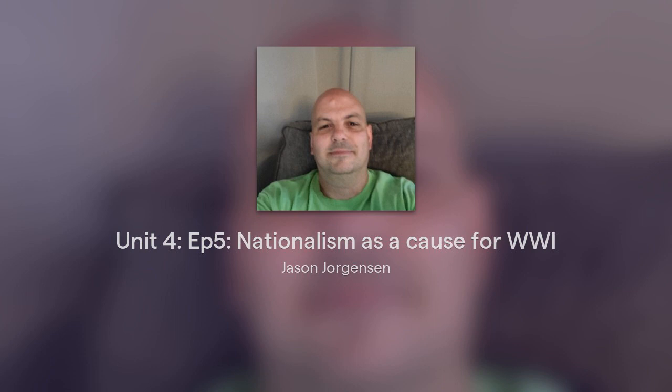That's it for today's episode of the Shiny-Headed Historian. Today we've explored how nationalist sentiment and the desire for self-determination and expansion played a major role in the outbreak of World War I. Join me next week as we delve deeper into the events of the war itself. Thank you for listening!